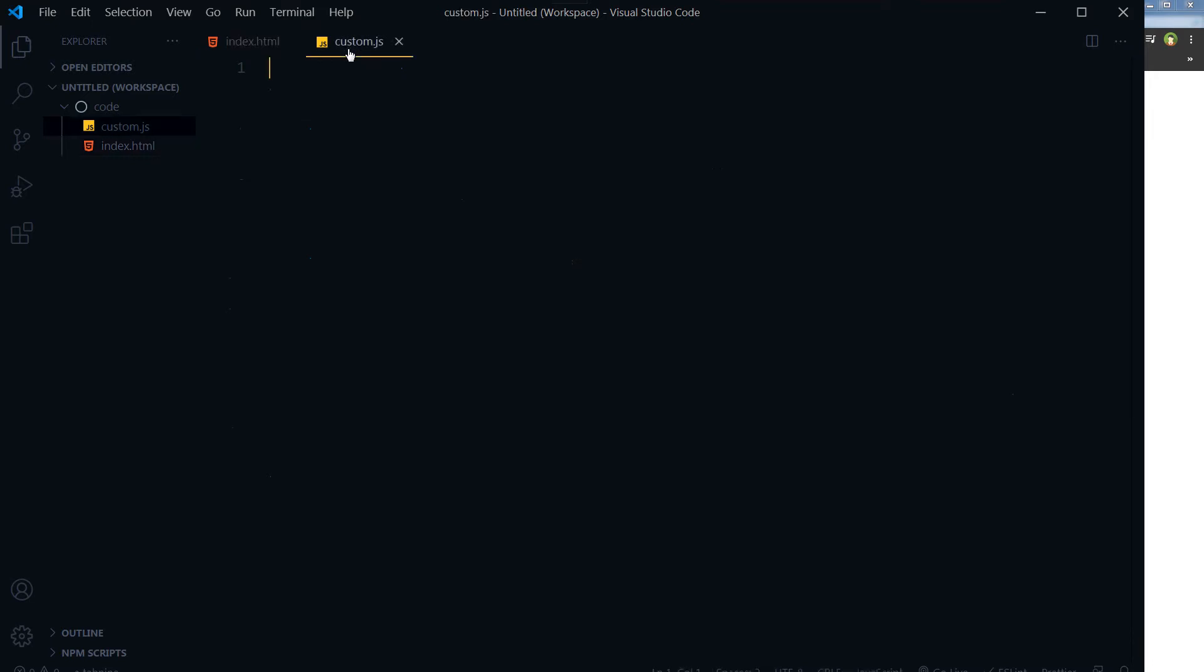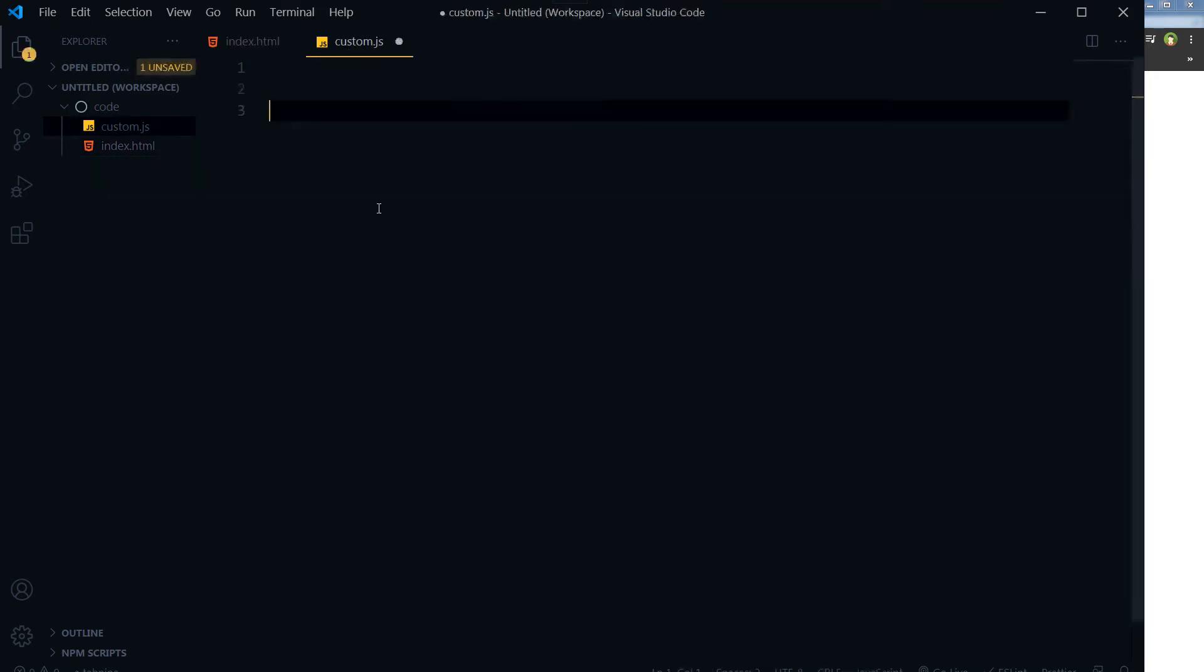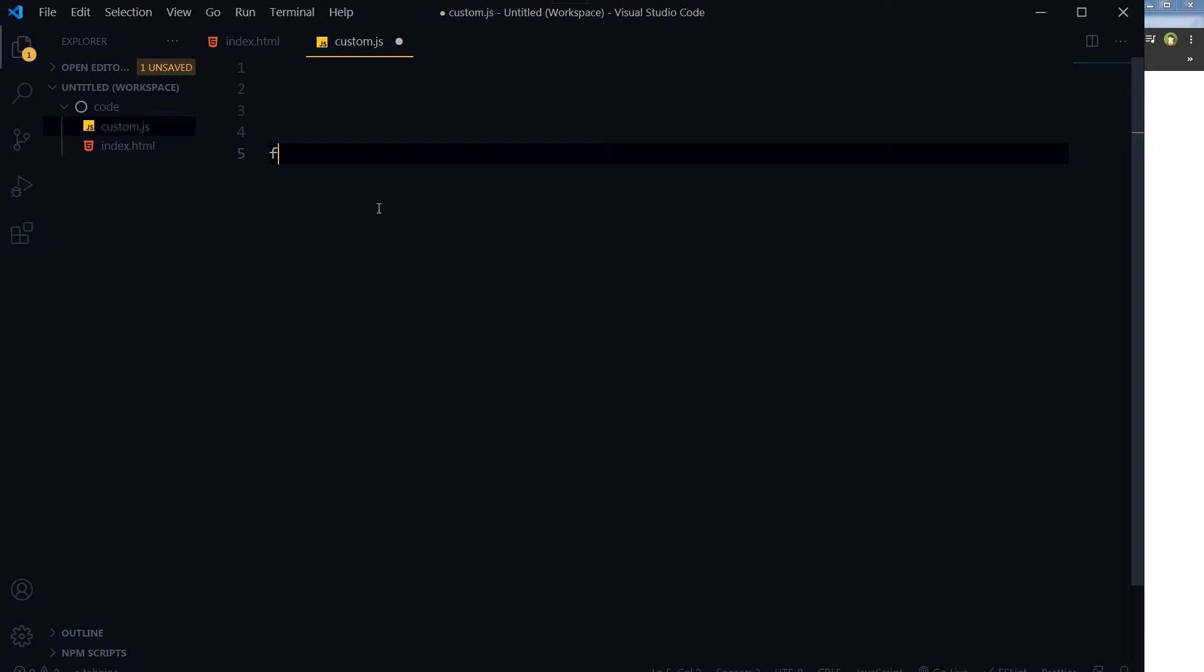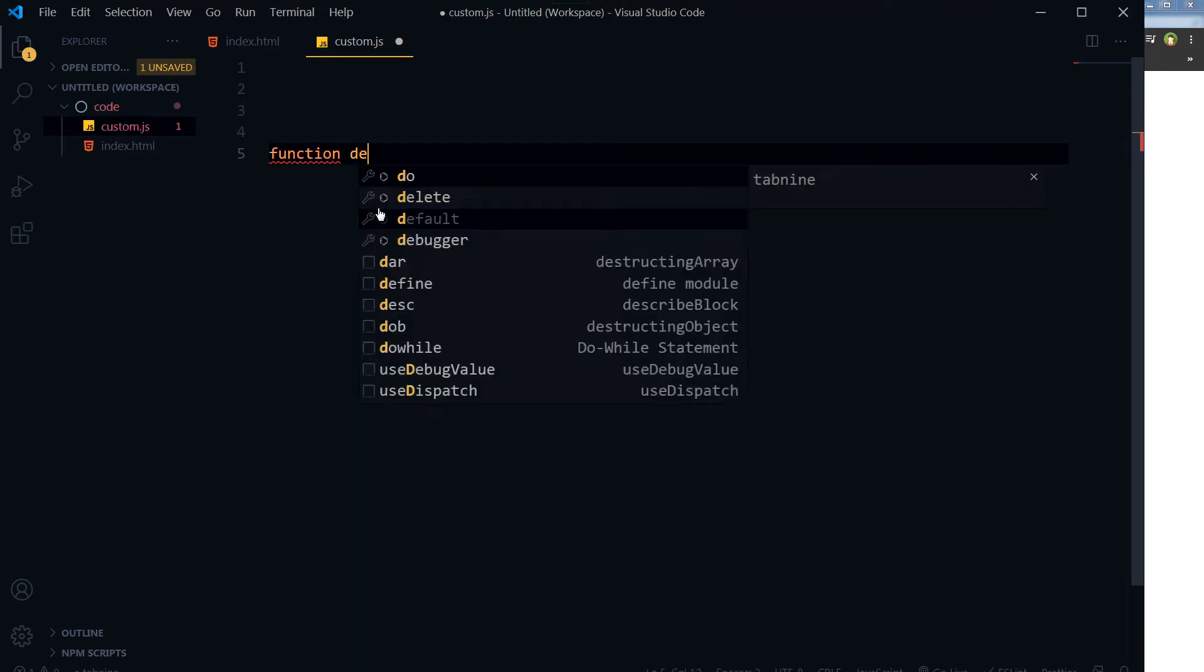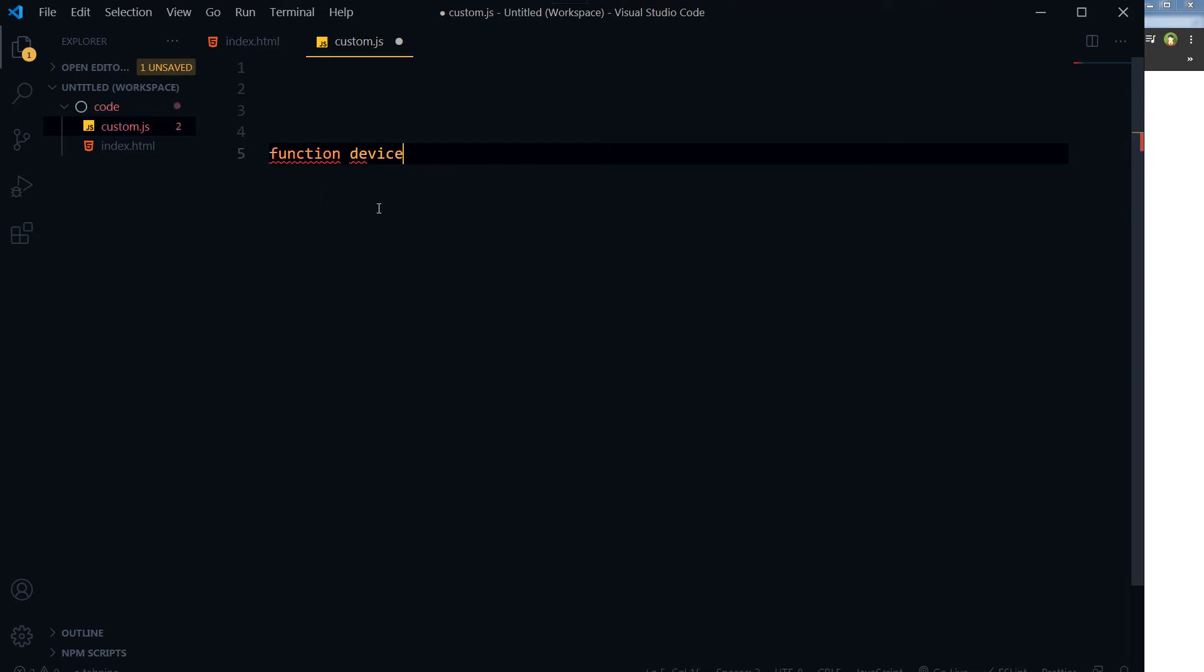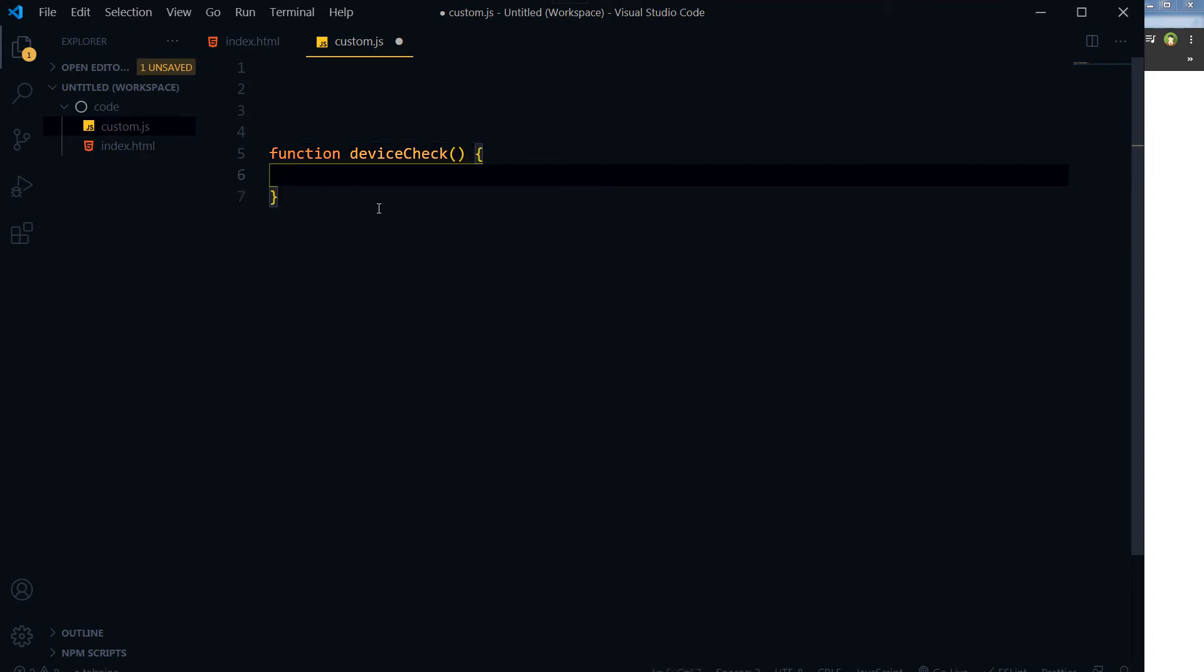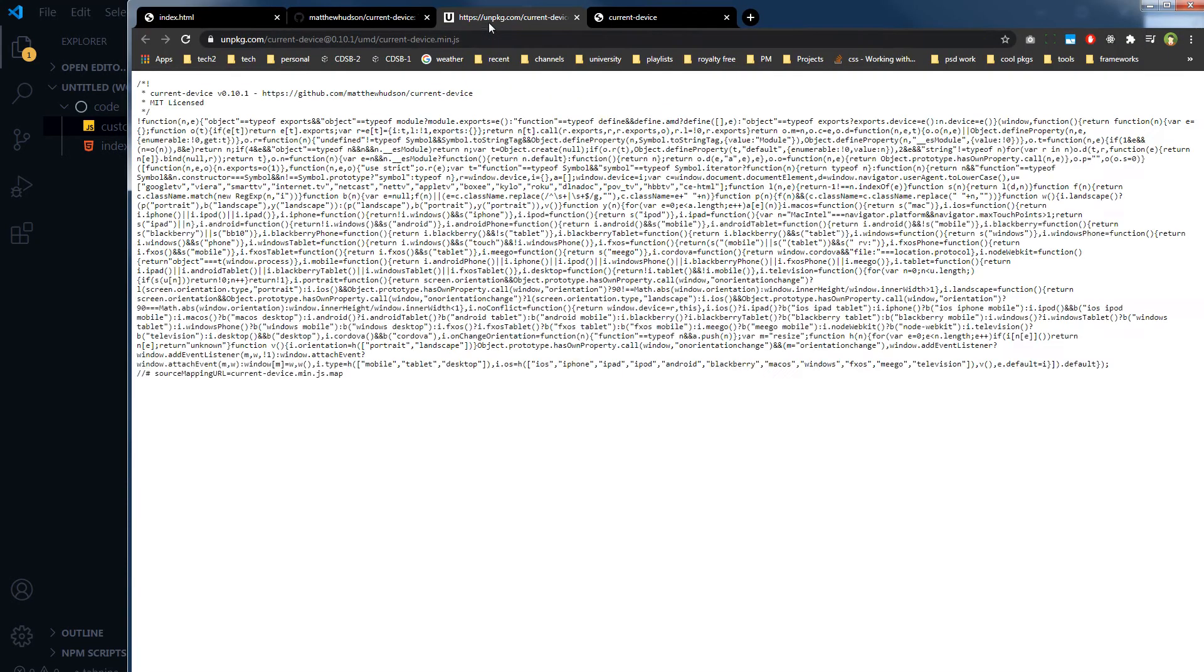So here's the custom.js file. So let's say the function, function addDeviceCheck. Okay, this is our function, we will call this function and inside this function let's throw this code.